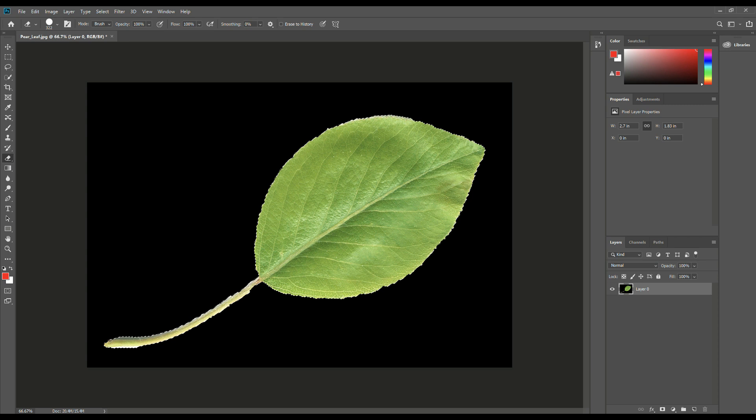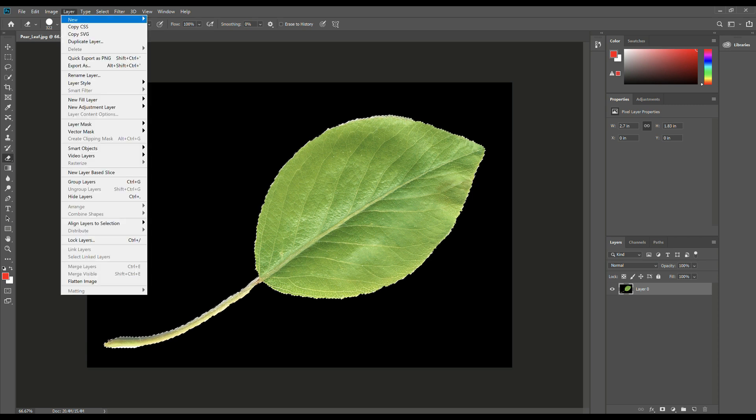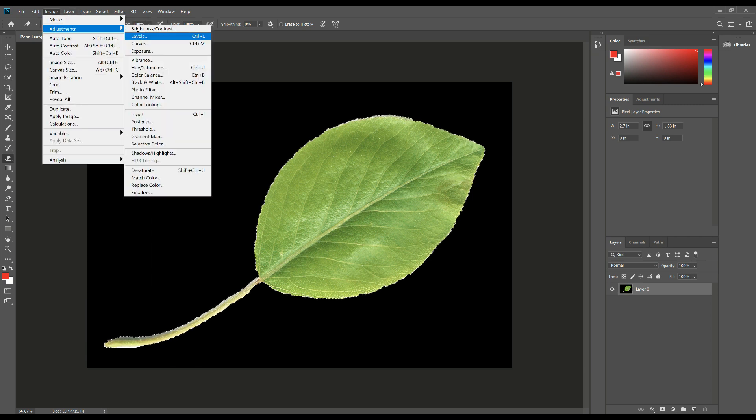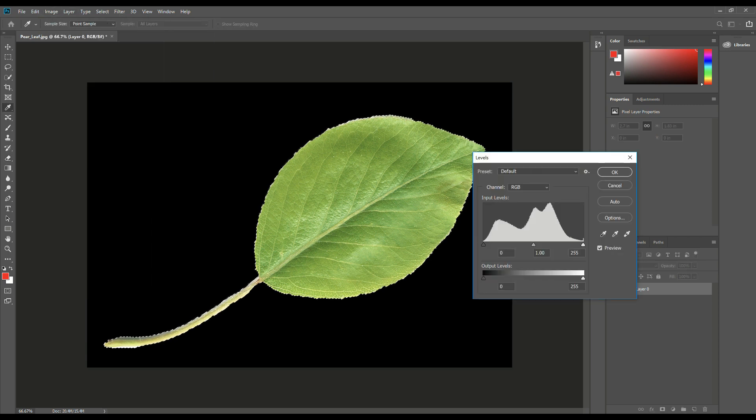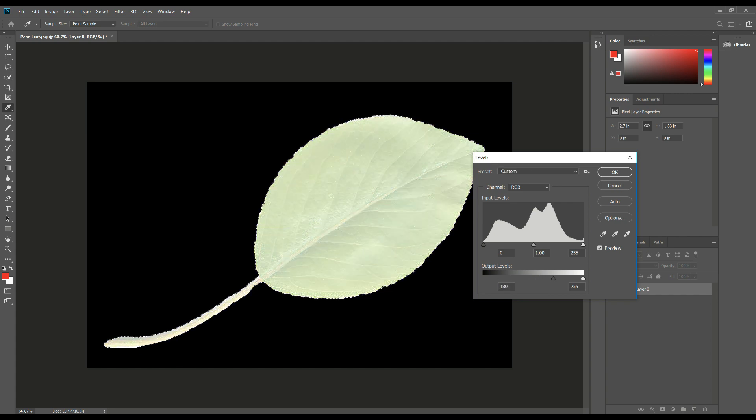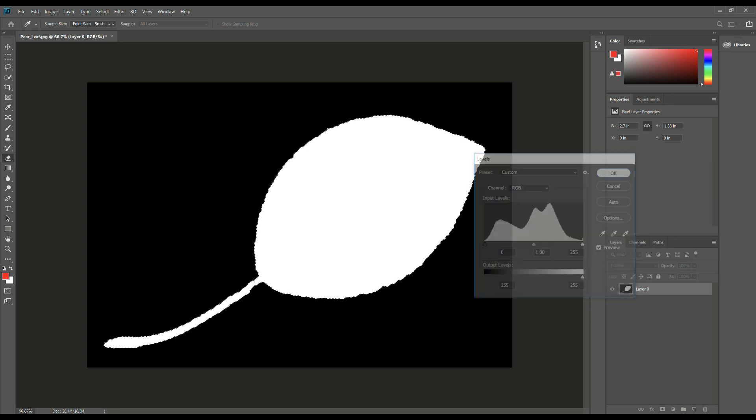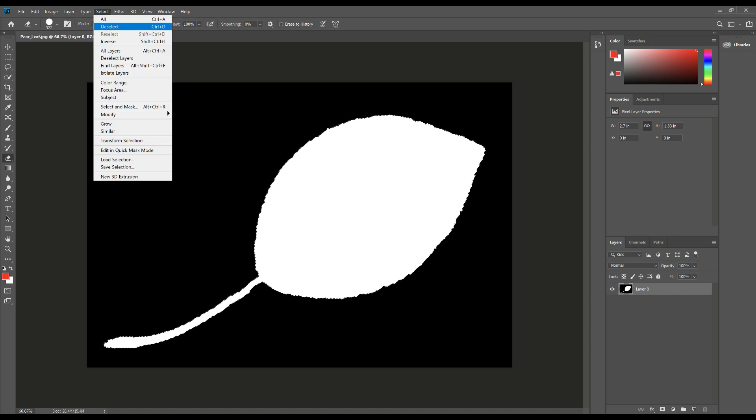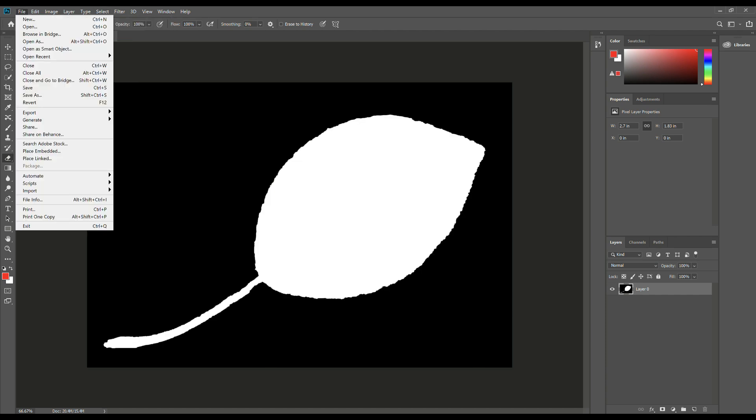Let's go to select and inverse. So we now have the leaf selected. We're going to go to image, adjustments, levels once again. This time we're going to do the opposite. We're going to push it all the way to the right so it becomes completely white. Click OK. Now we don't need that selection anymore. So we're going to go to select and deselect, and then we're going to go to file.